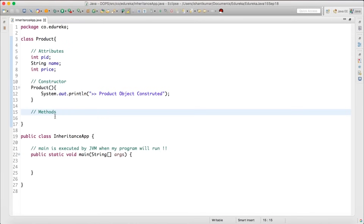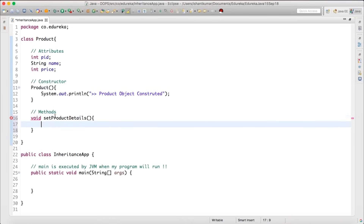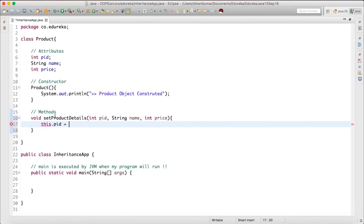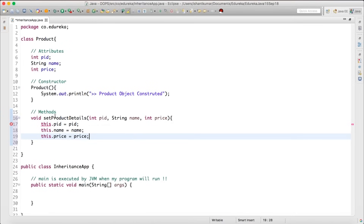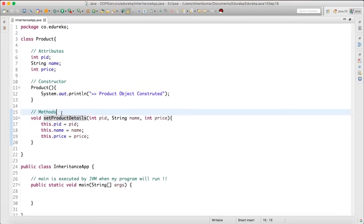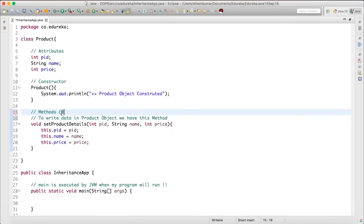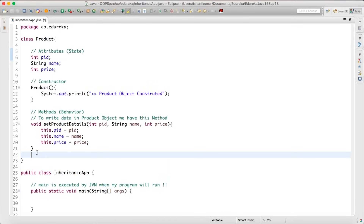I'll say this.pid = pid, this.name = name, and this.price = price. We call this a method that sets the details into the product object — writing data into the product object. We also call methods 'behavior' and attributes 'state'. Similarly, I'll have a showProductDetails method where I'll use System.out.println to display the product details.